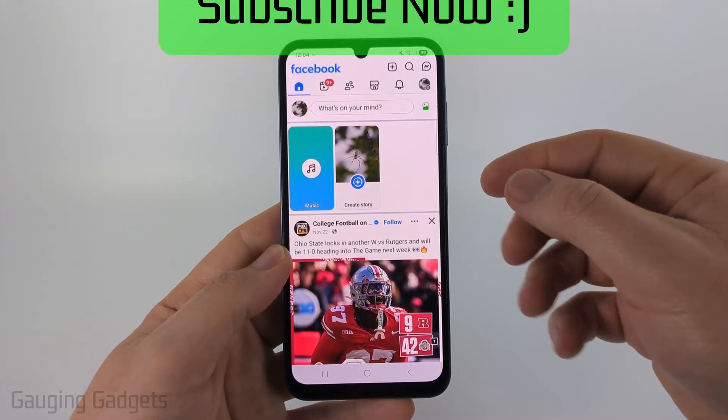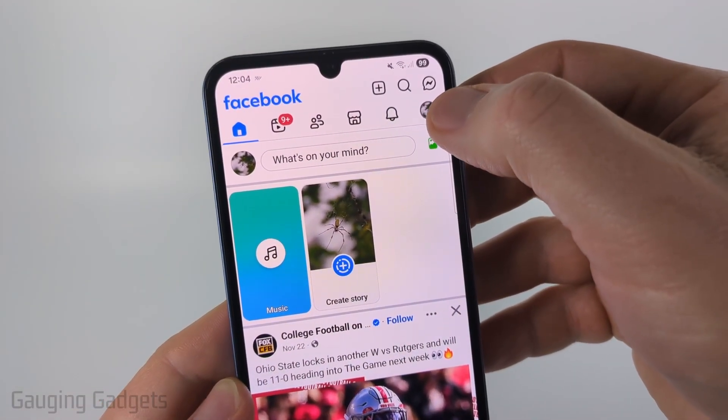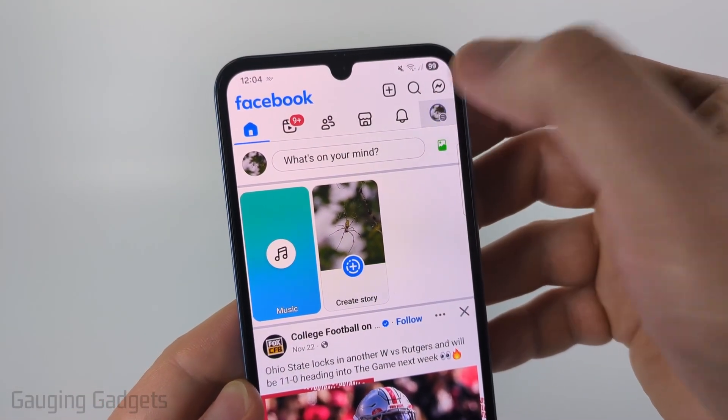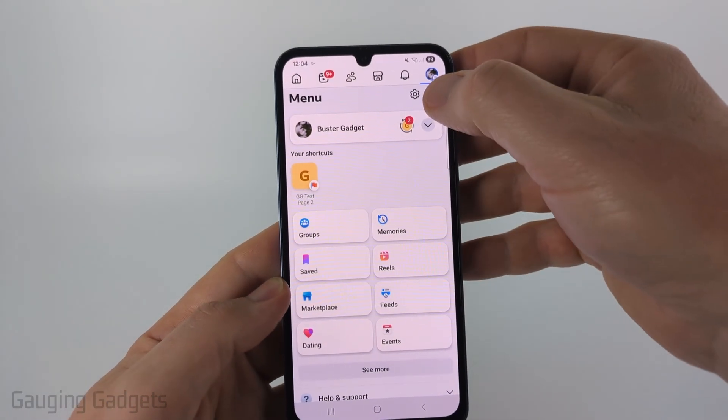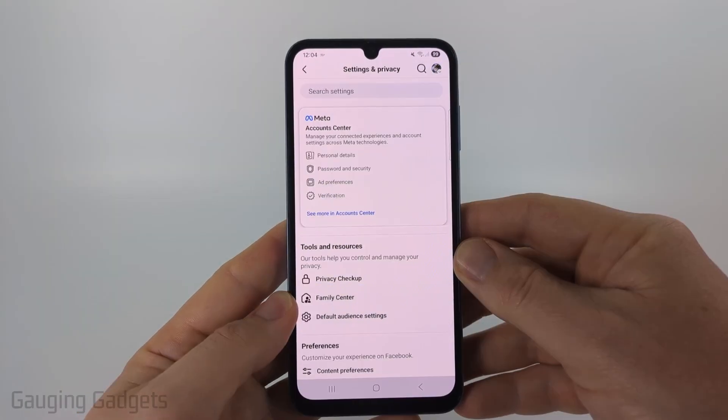Once you have the app open, select the menu button all the way to the right. Then in the menu, select the gear in the top right to open the settings.